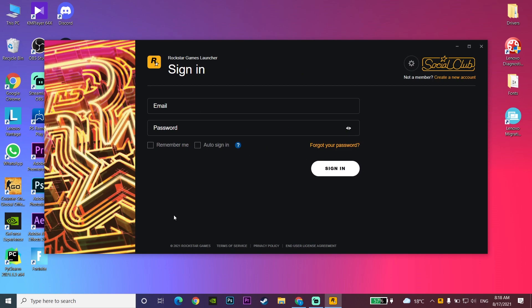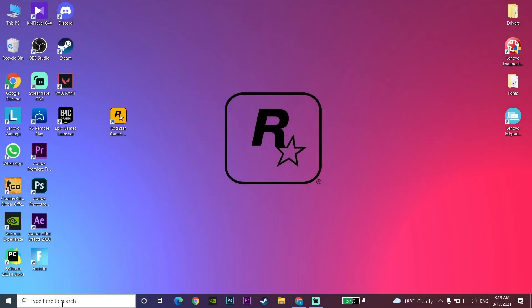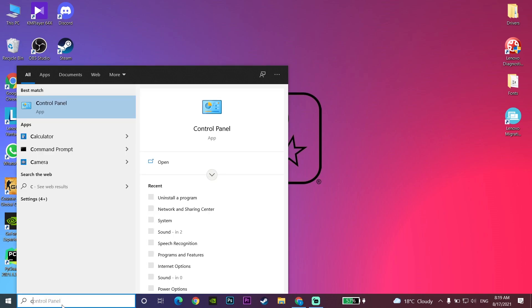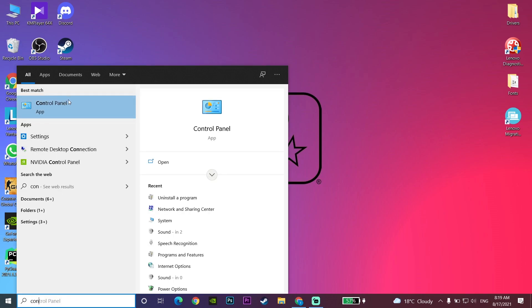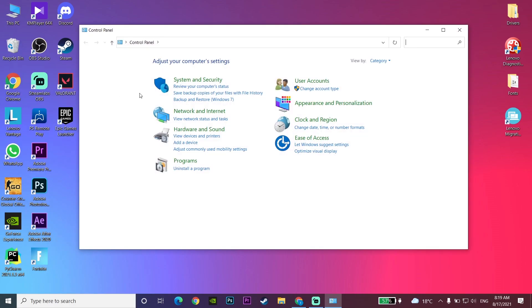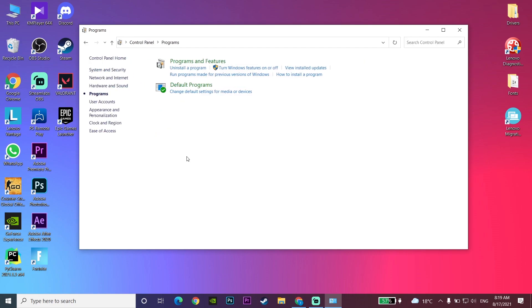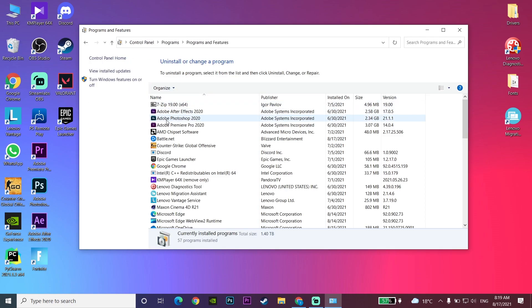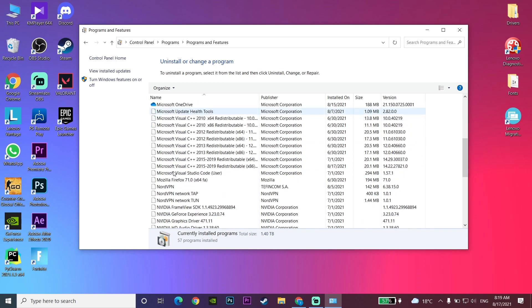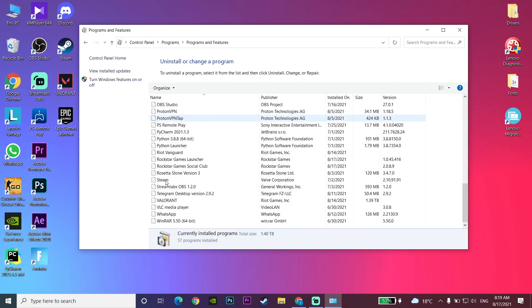If it still didn't work, go and type Control Panel in the search bar, then open up Control Panel. Now click on Programs and then click on Uninstall a Program. Look to find Rockstar Games Launcher and also Rockstar Games Social Club.